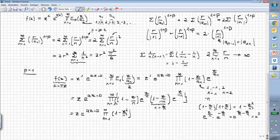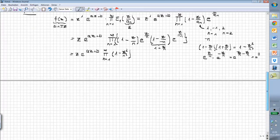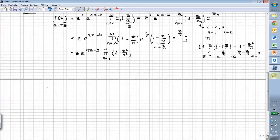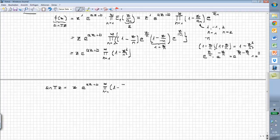Now let's go to a new page. We can write sin(πz) equals z times e^(az+b) times the product from n equals 1 of (1 minus z²/n²). We will use two conditions we know about the sine function in order to evaluate a and b. First, I'm using a very simple property: sine of minus πz equals minus sine of πz, meaning sine is an odd function.